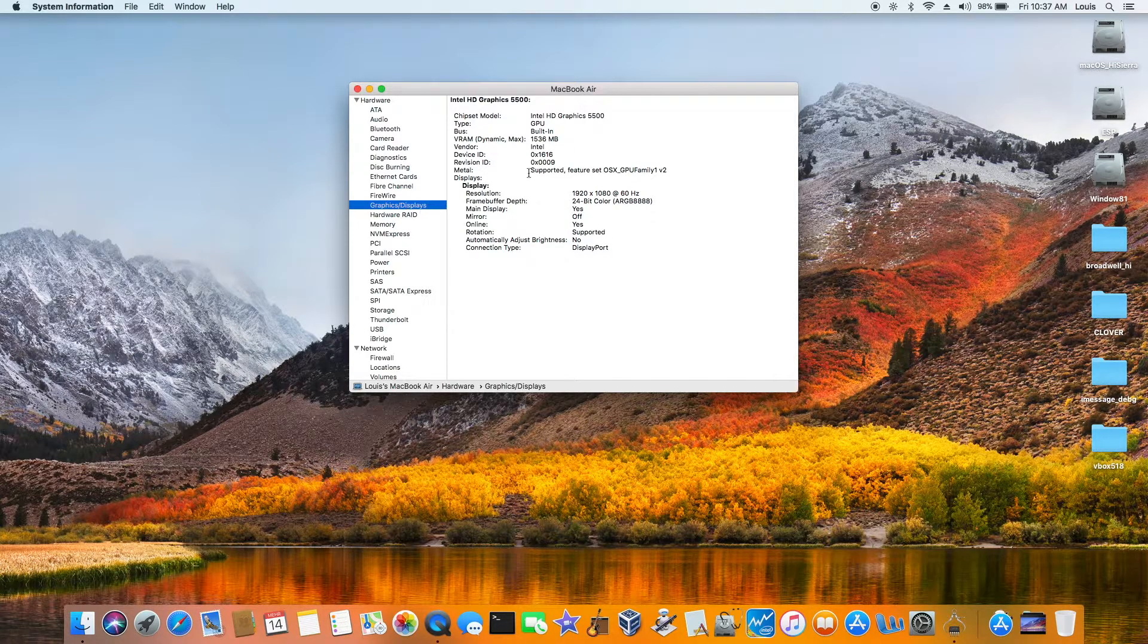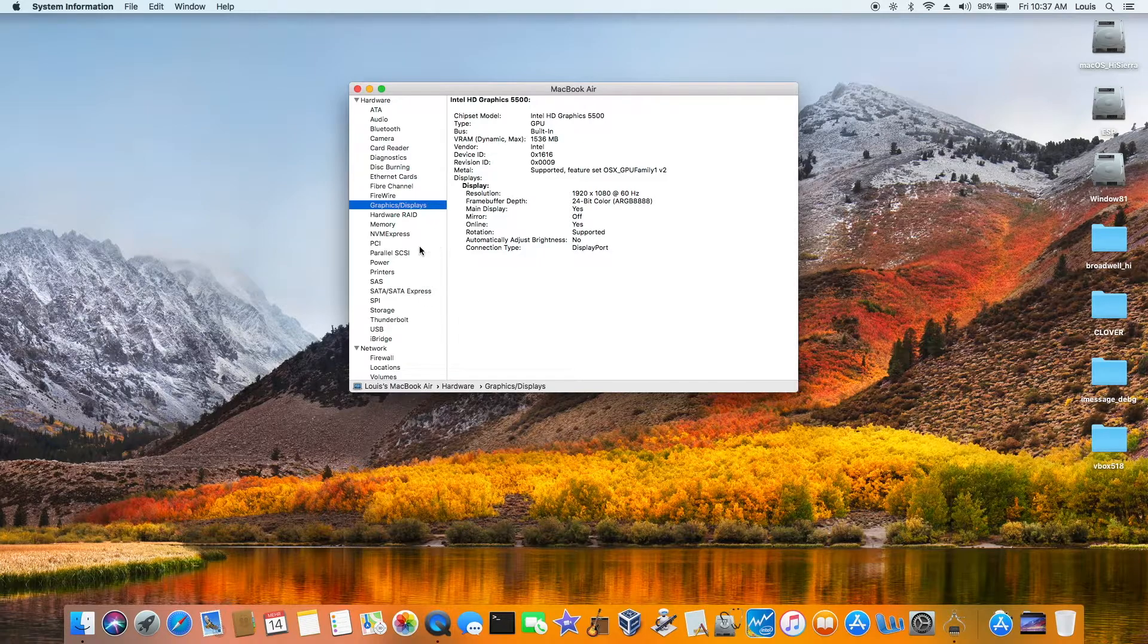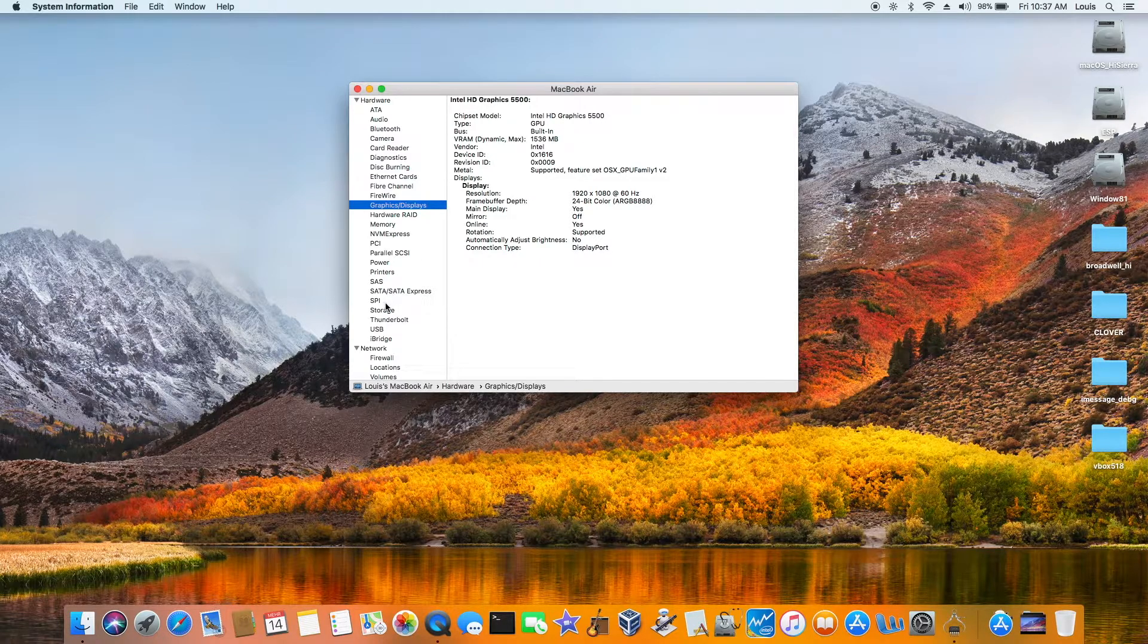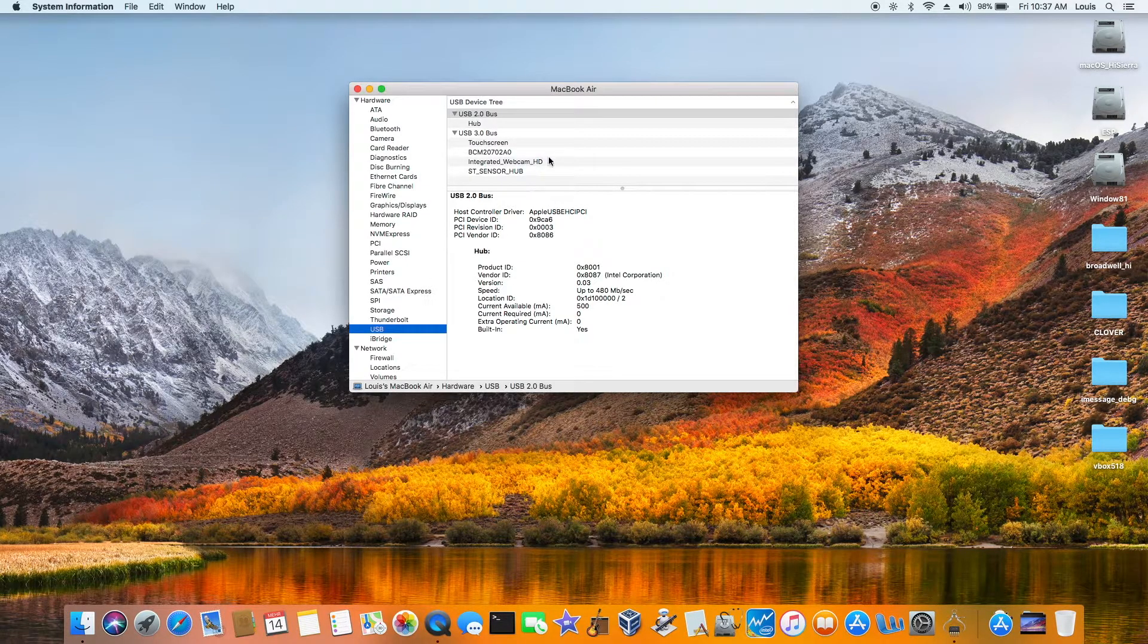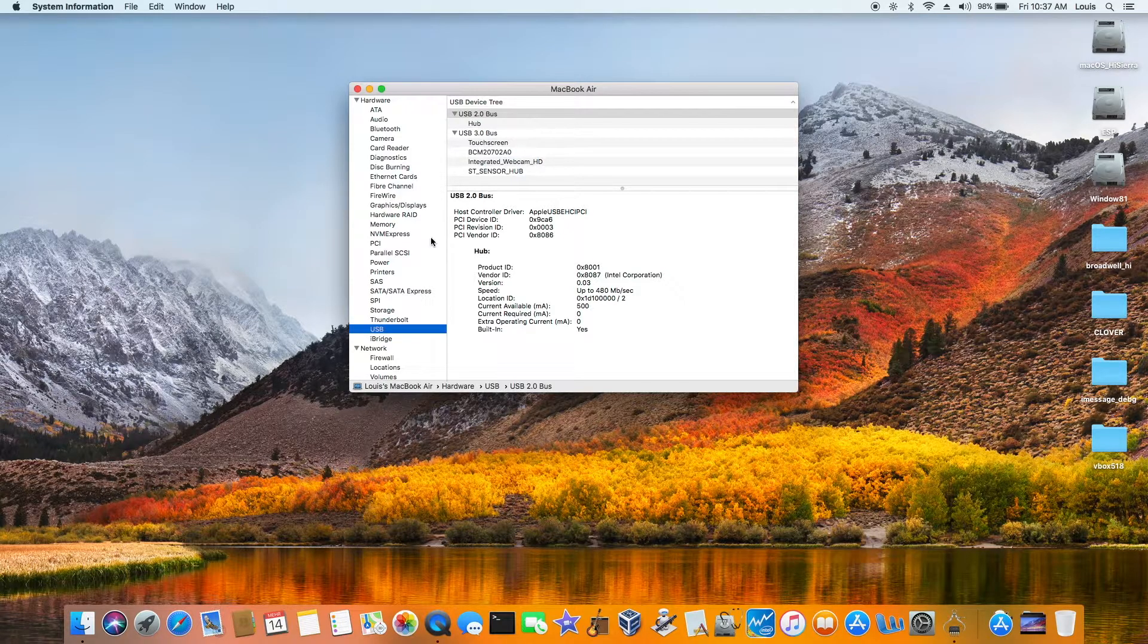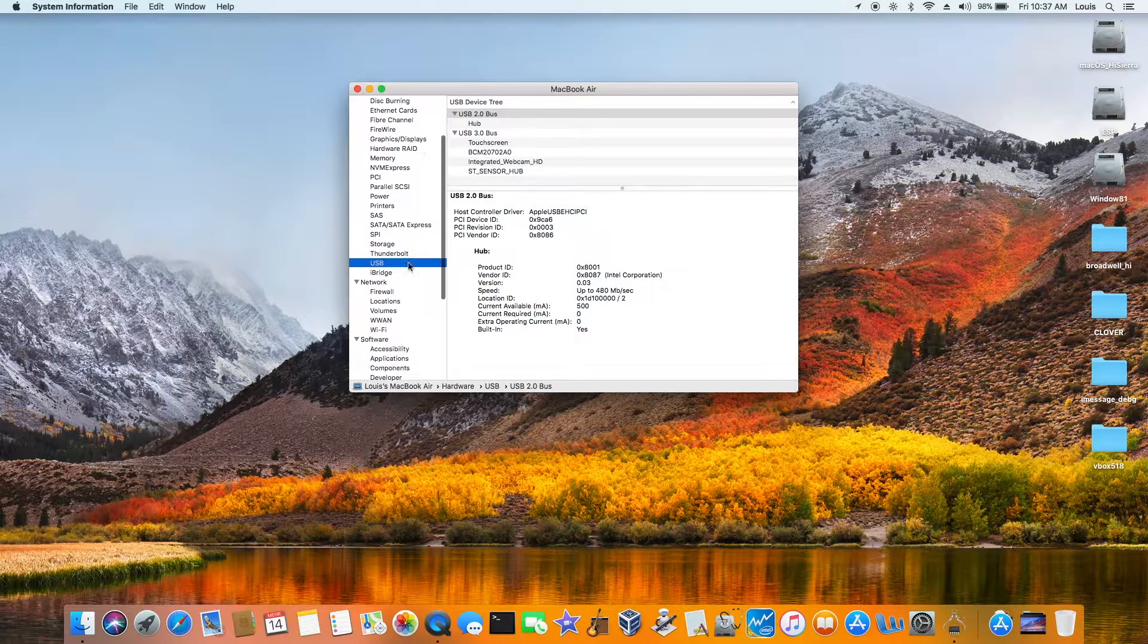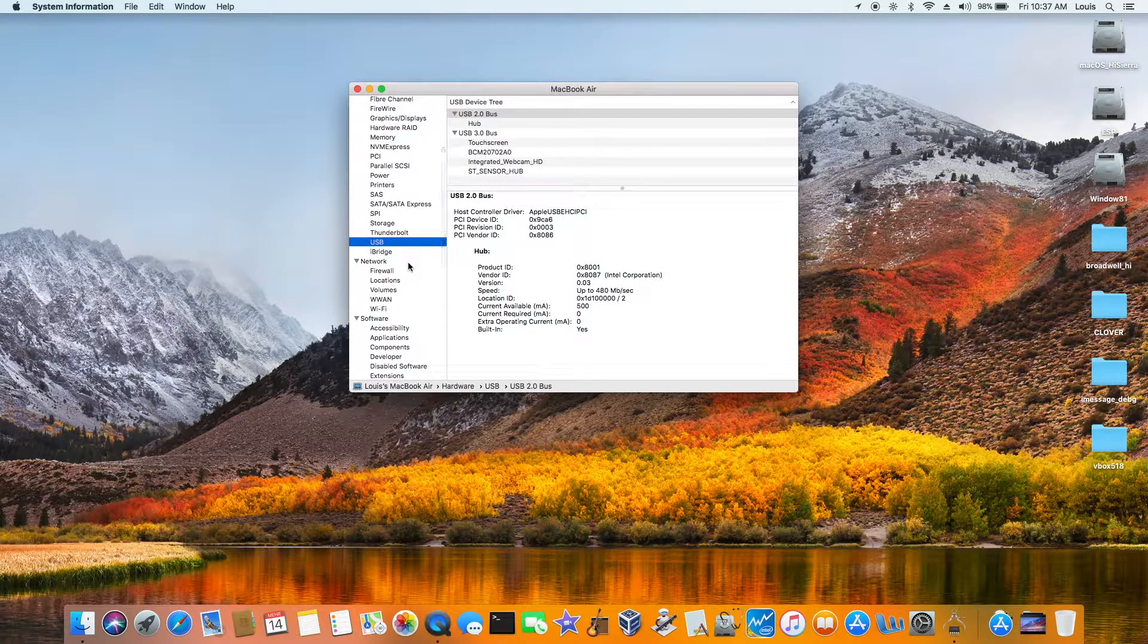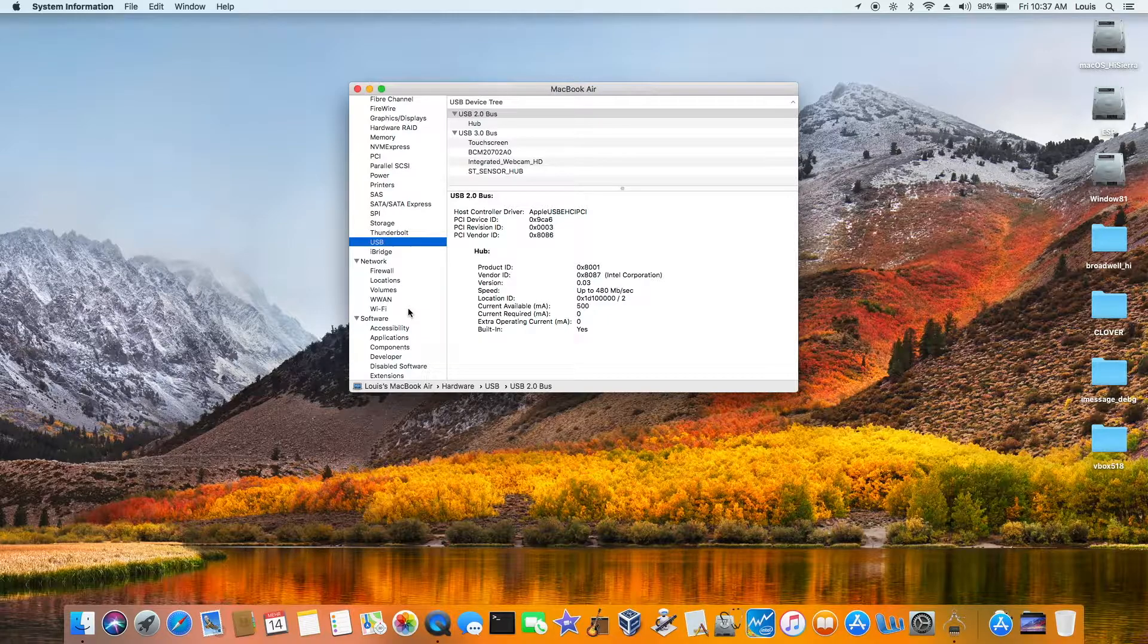Graphics is fully QE/CI. USB is fully, I patched this one so it works perfectly. Sleep, wake, everything. Wi-Fi is already there. On the software side.